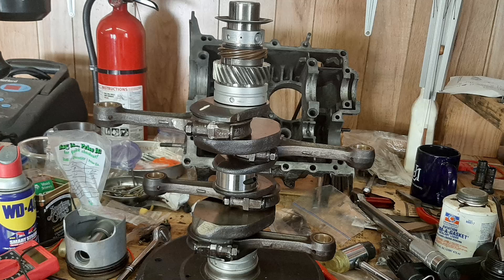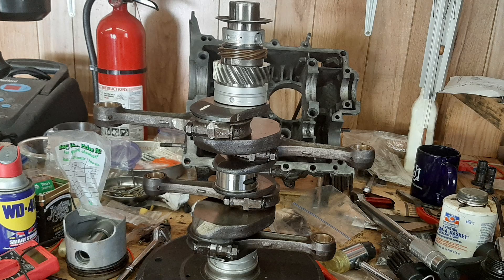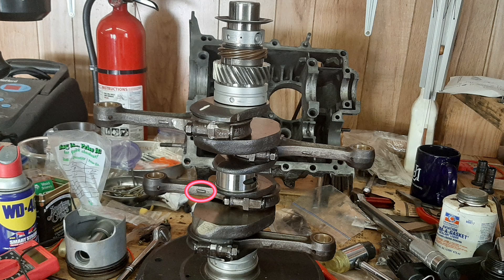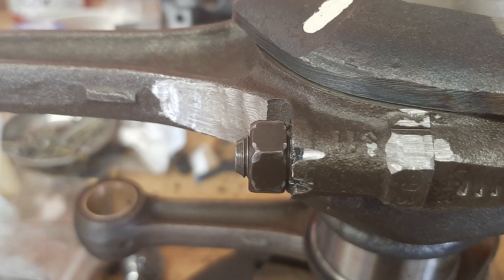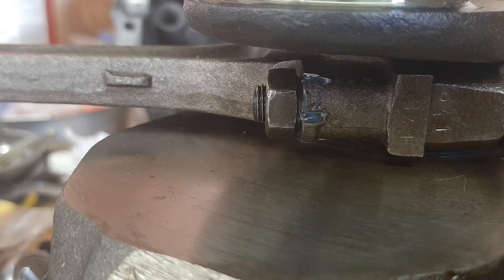With the connecting rods positioned as they would be in the case, the pads on the connecting rods should all be up. One, two, three, and four. Some close-ups of the connecting rods because they amuse me.